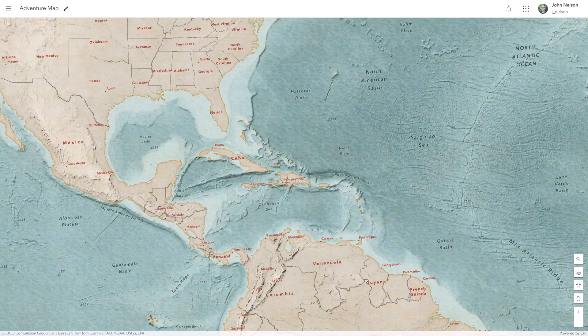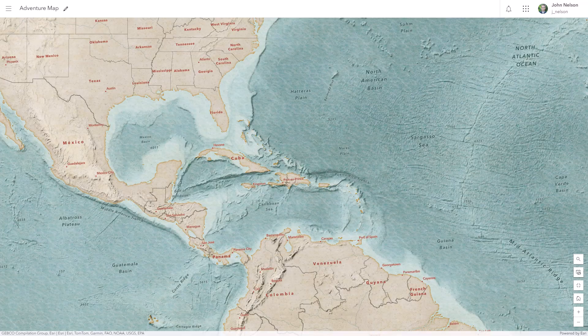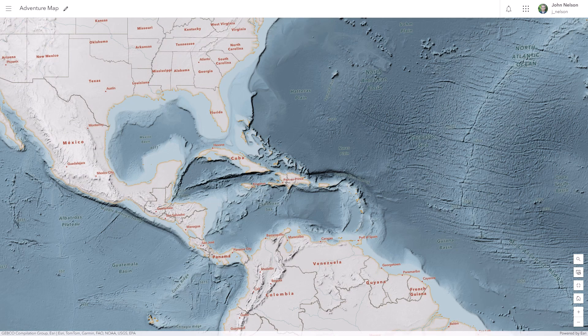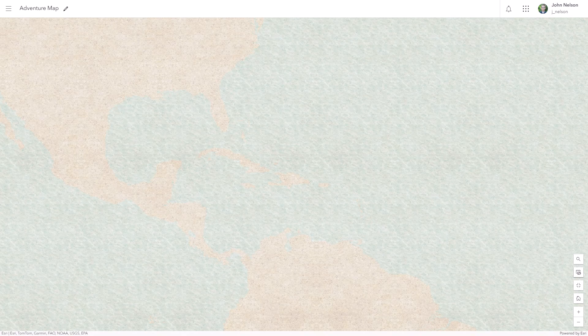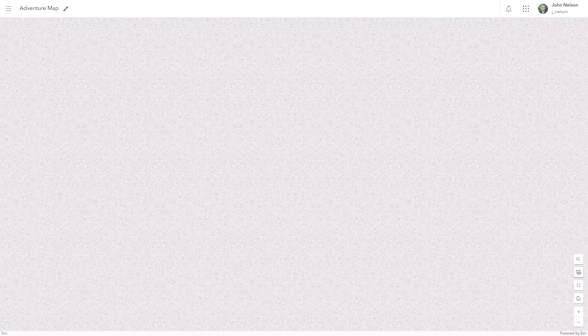And then in part two, we'll just assemble stuff. So here's that adventure map again, and here it is without any of the textures. Here are the textures all by themselves. Specifically, parchment, slate, and water.